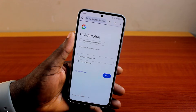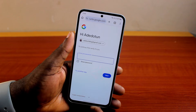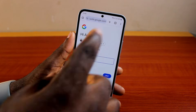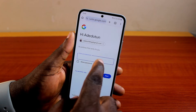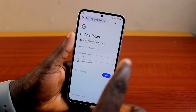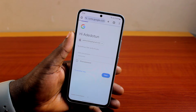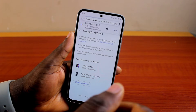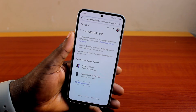Once you've selected Google Prompt, you'll be prompted to verify your Gmail account by typing your password. Go ahead and type in your password, then click Next and wait for your password to be confirmed. Once your password is confirmed, you're going to see Google Prompt.